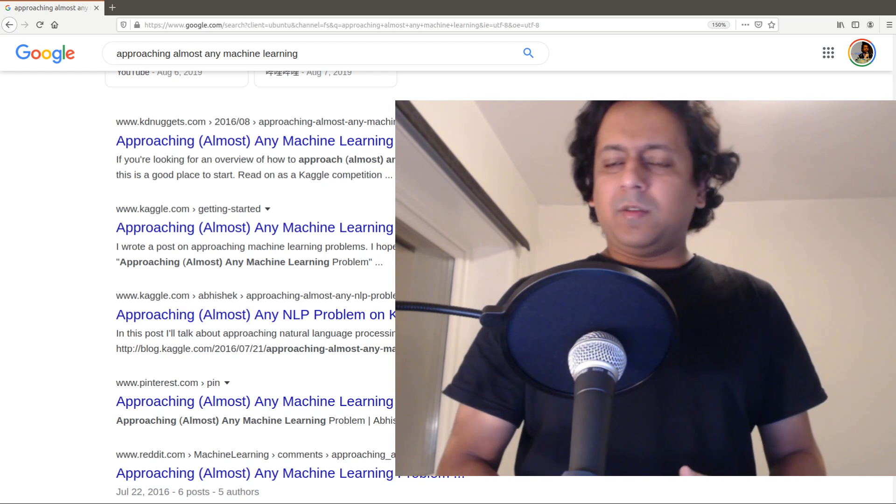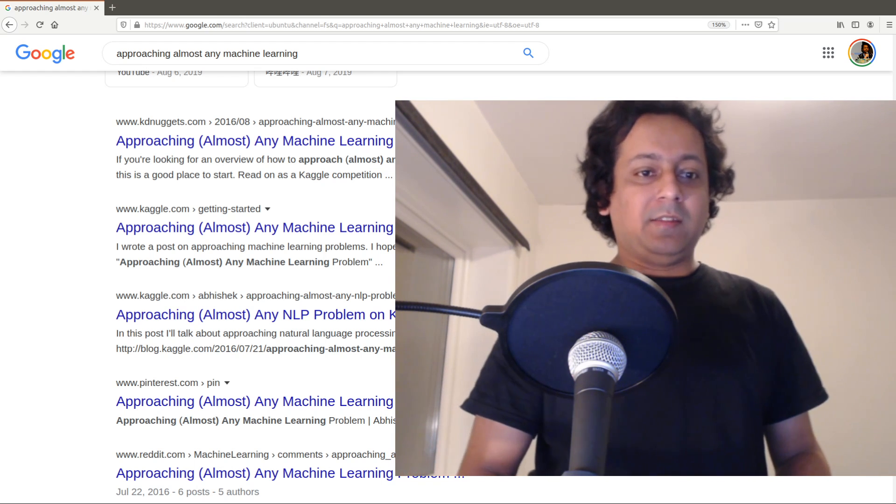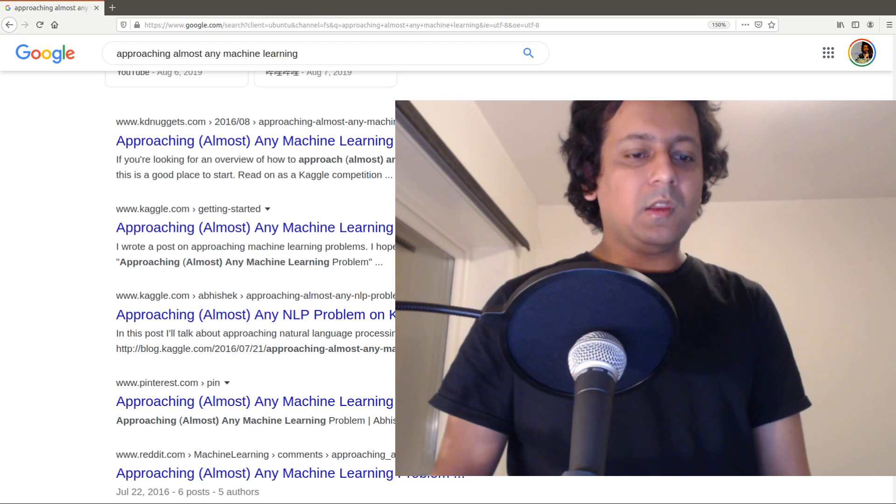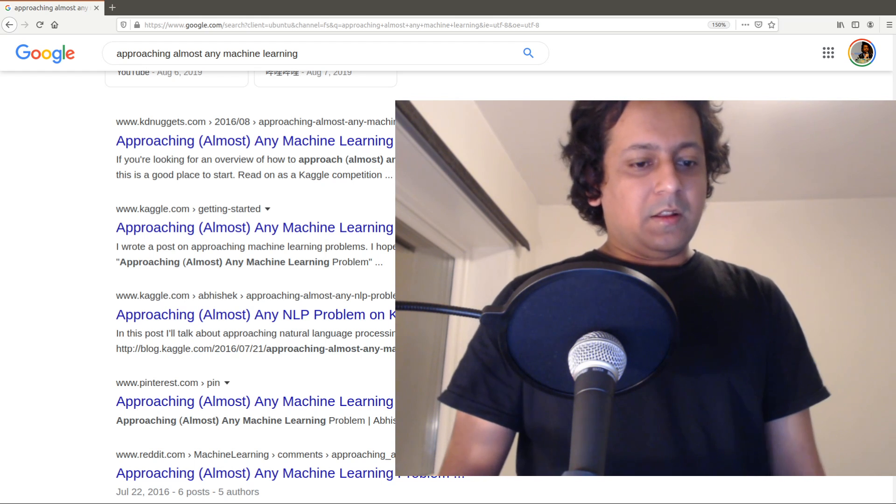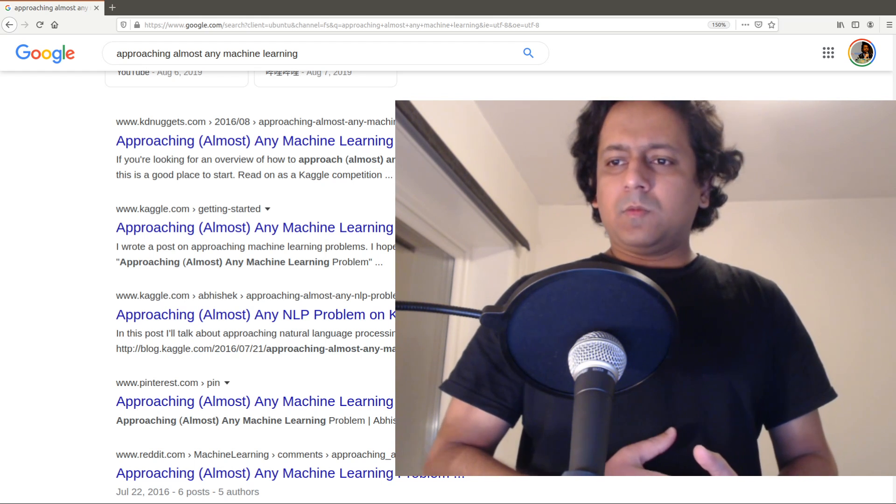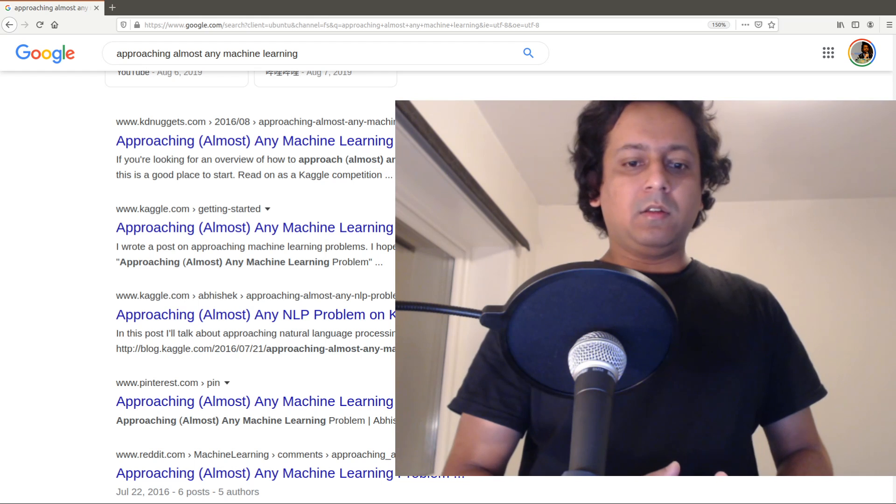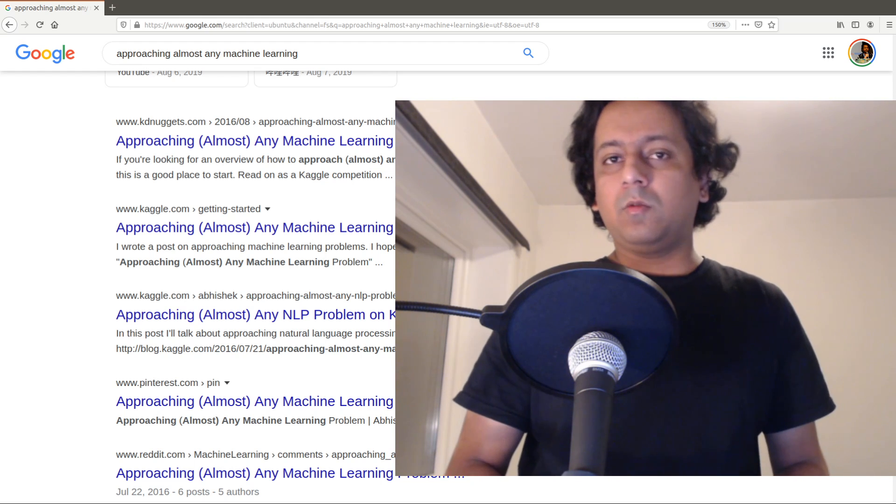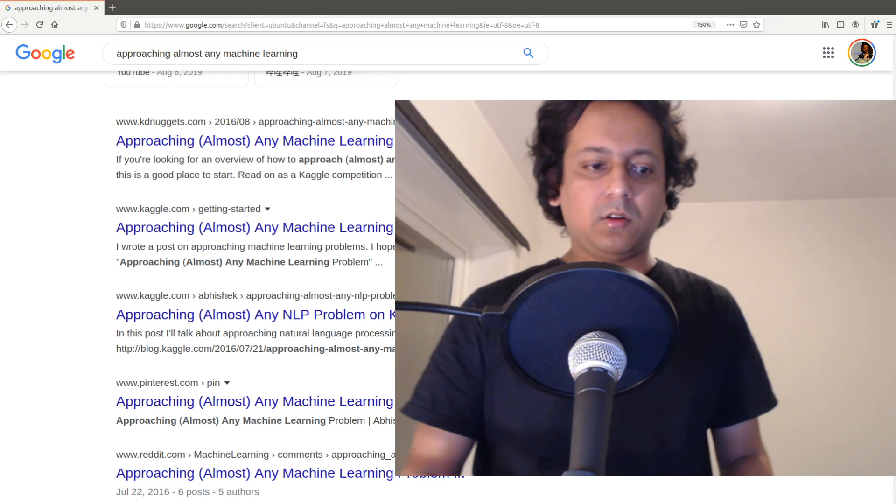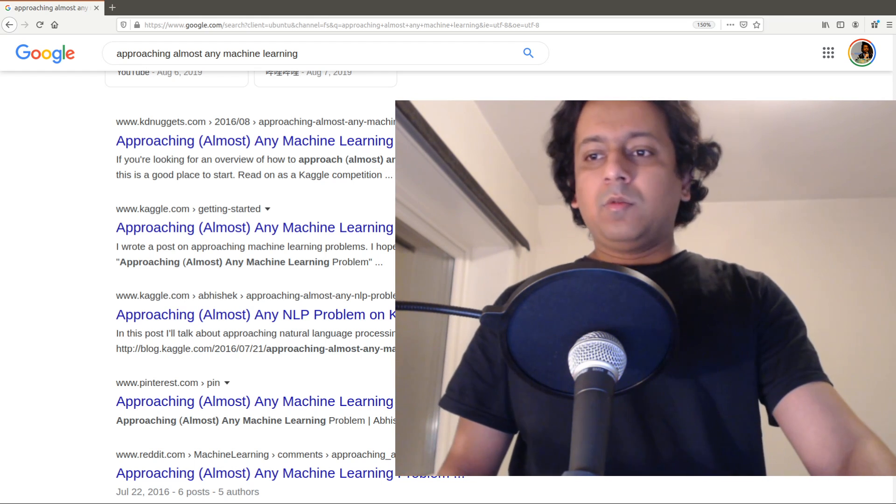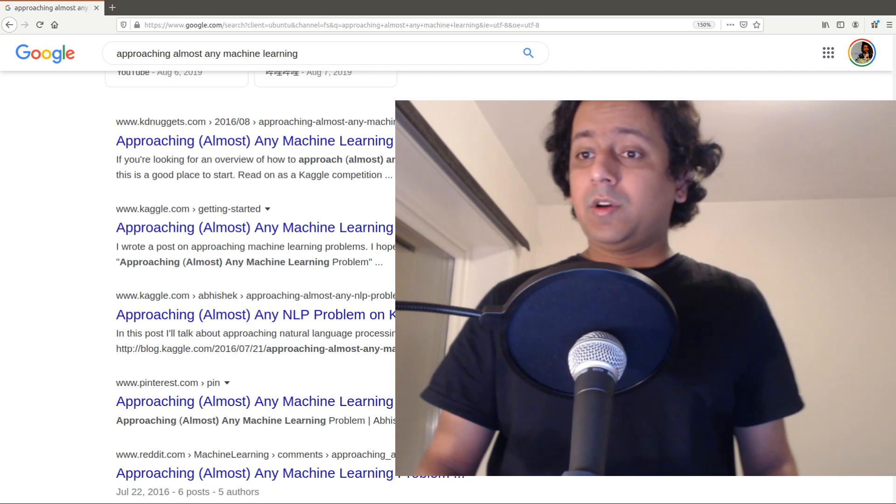It got quite some attraction and very nice comments from people. The thing is, when you're given a data set and asked to build a machine learning model, where do you start? So this project is a book.